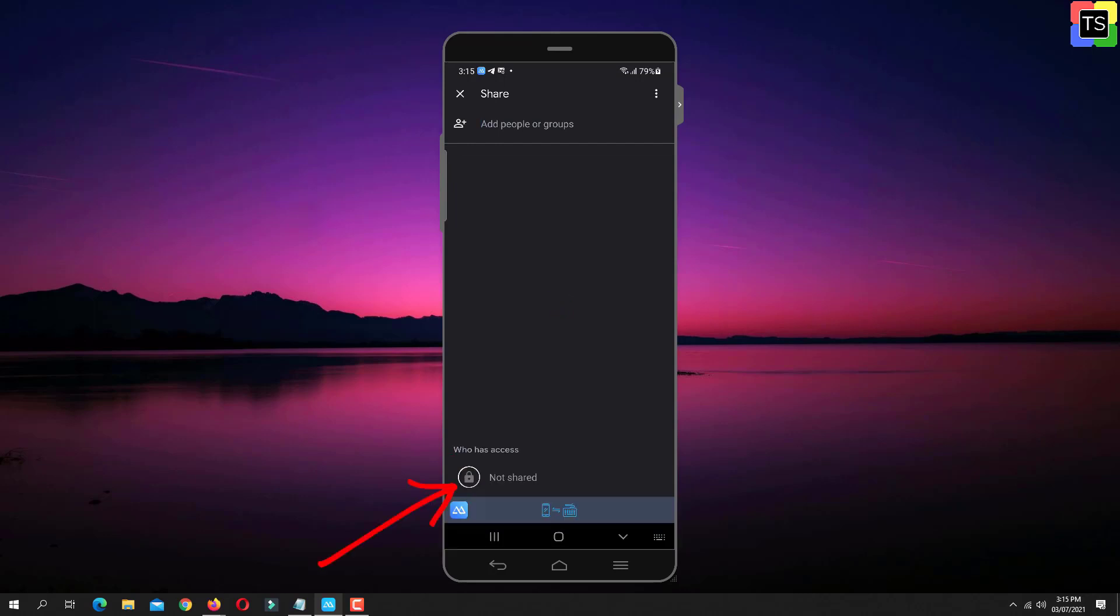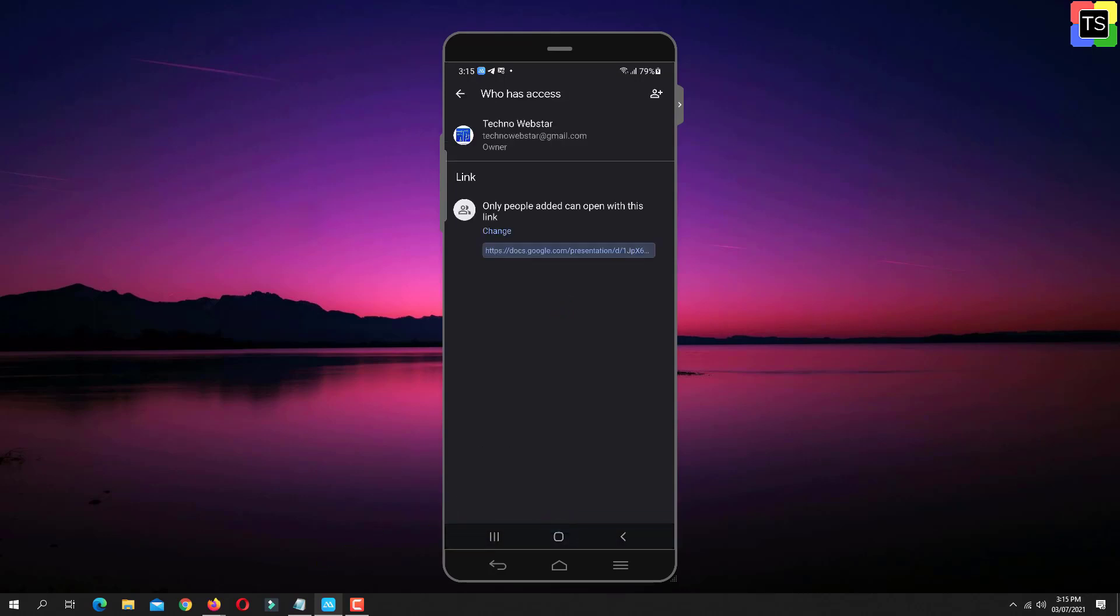Now tap on this lock icon. Now we need to add users so that they can get access to the file. Tap on this user icon.